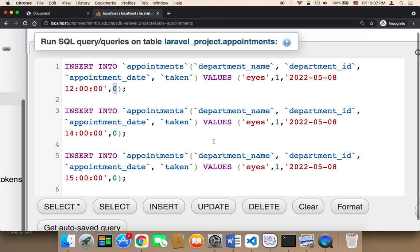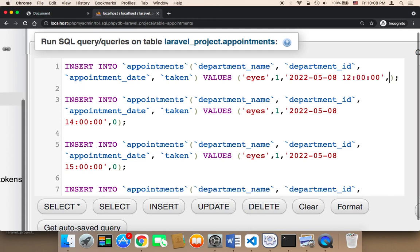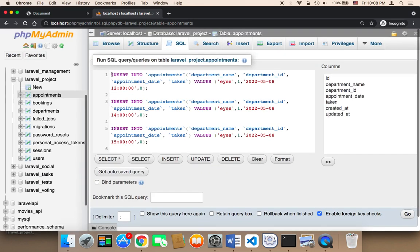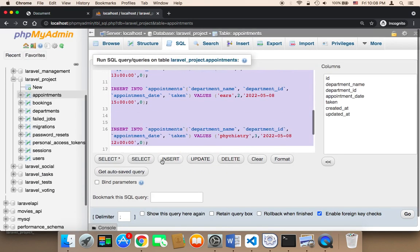The last field is 'taken'. Taken should always be 0 when you insert a new appointment, because 0 means nobody has booked it yet. If you change it to 1, it means that somebody has registered or booked this appointment. So you should always keep it 0 unless somebody books the appointment. I'll provide this code for you so you can insert appointments quickly.